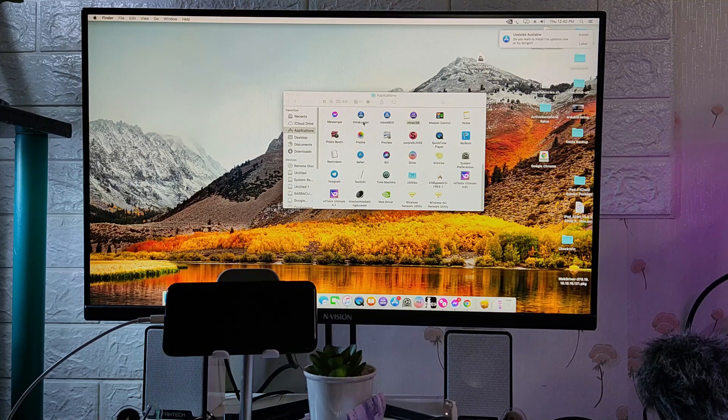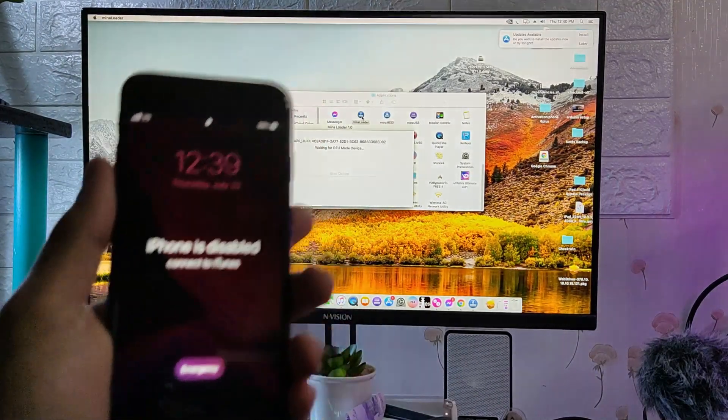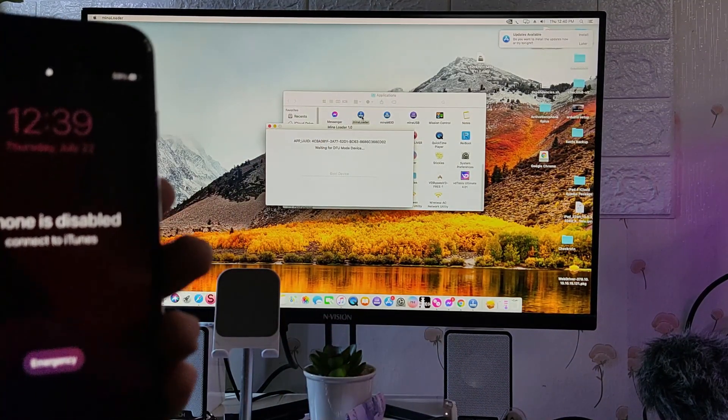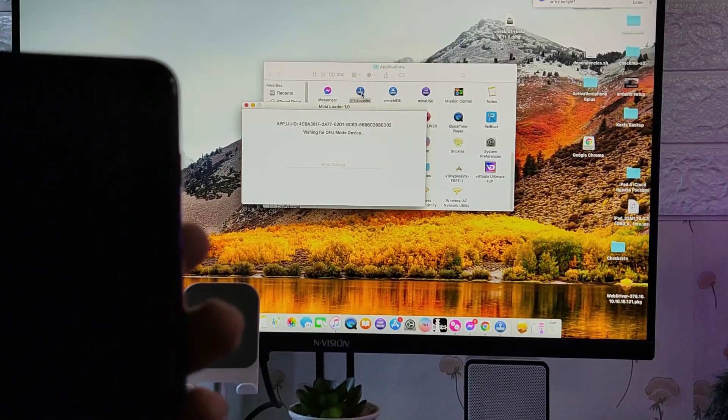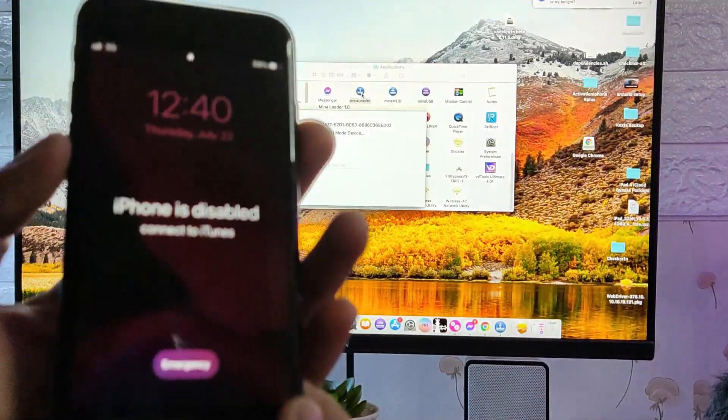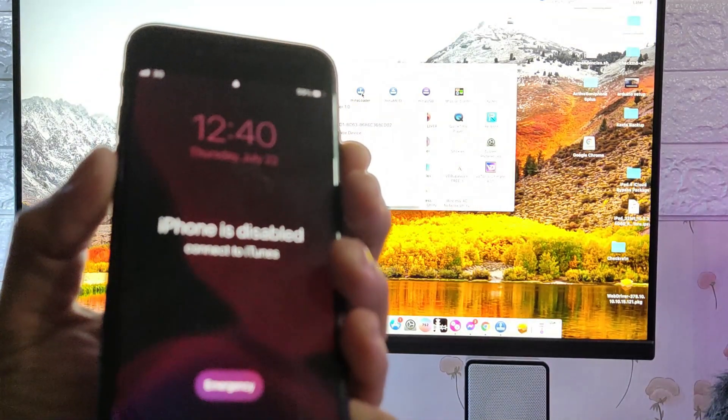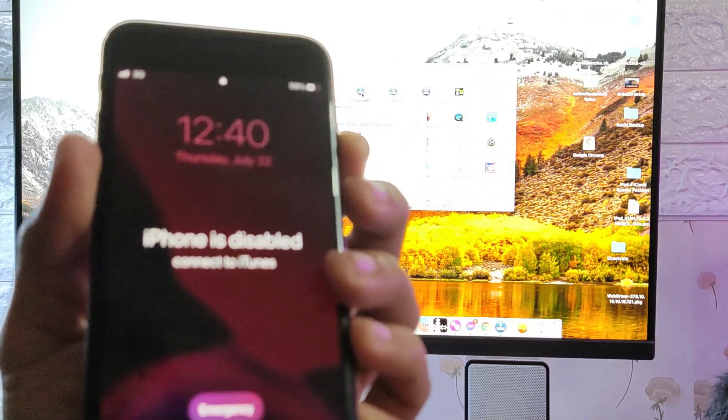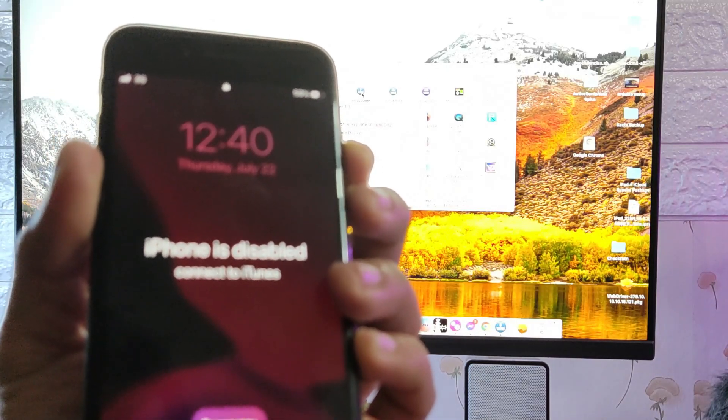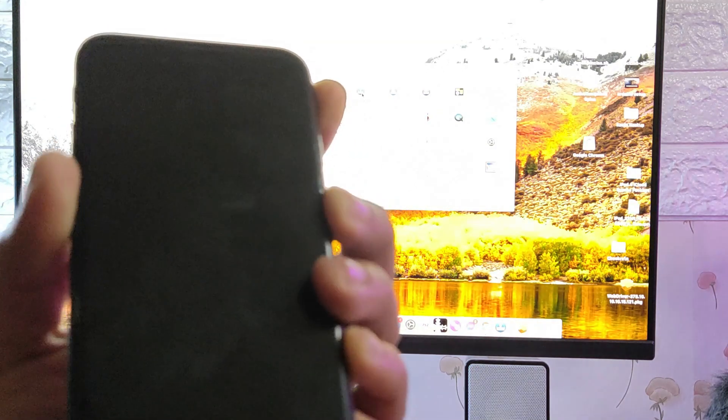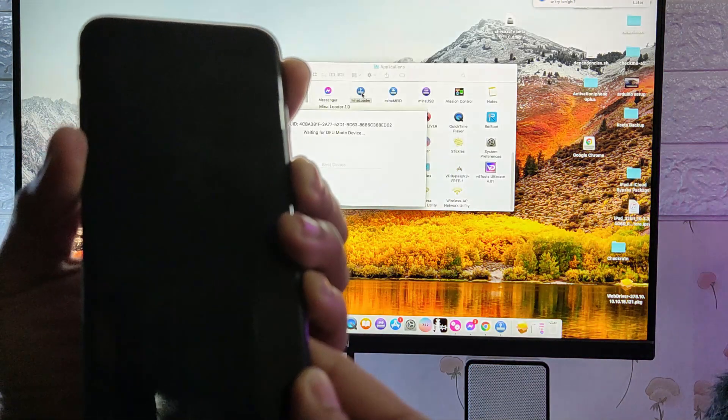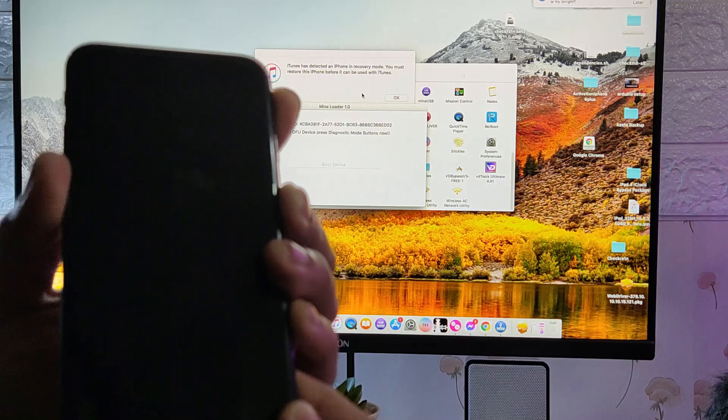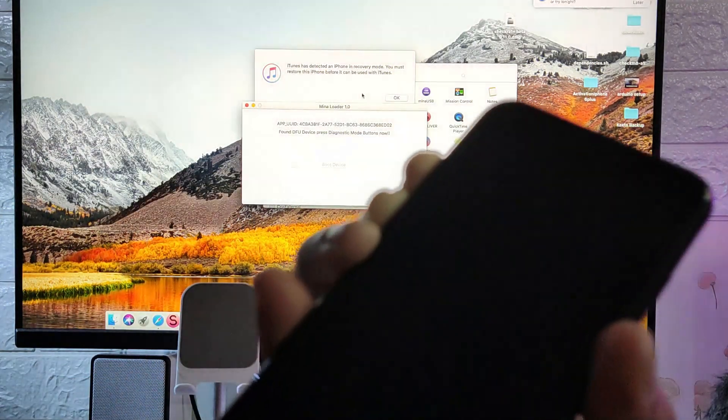Let's start the process. First, let's open the mina loader. As you can see on the screen, it says waiting for DFU mode device. Let's enter DFU mode manually. Again, let's press power and volume down button, wait until it turns black, and release the power button. Okay, we are now in DFU mode. Press the volume down and power, and volume up button.